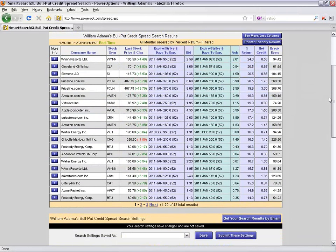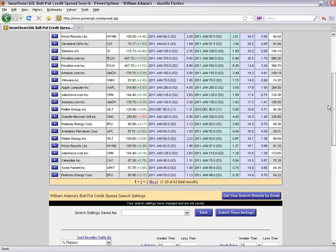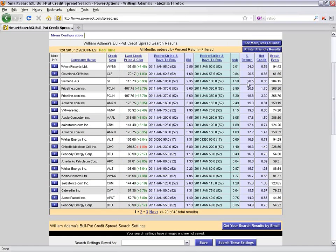I'm sorting results by highest potential return to lowest. If I wanted to sort by highest probability instead, that would flip the results — the ones with the highest return probably have the lowest probability, and vice versa.